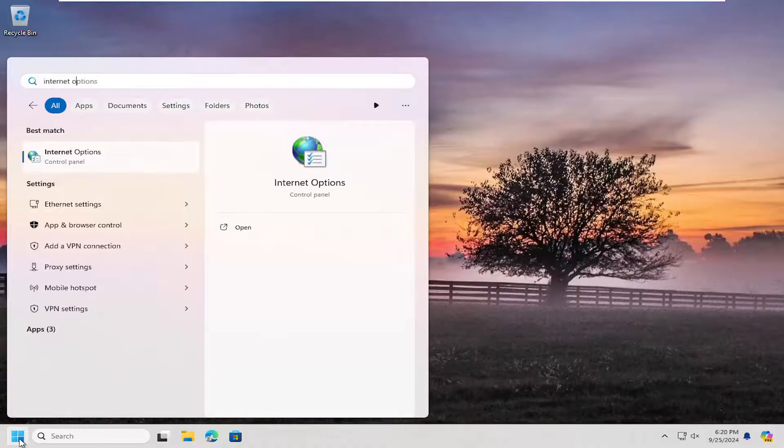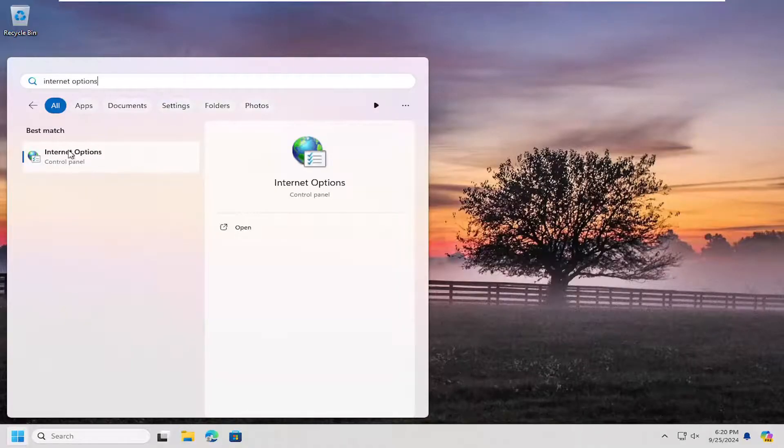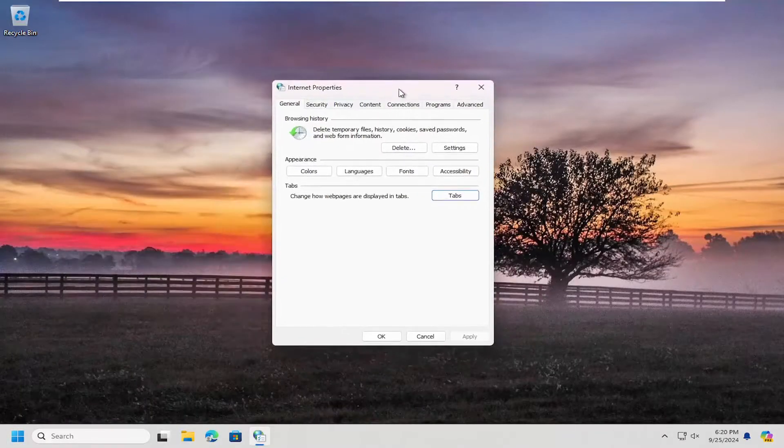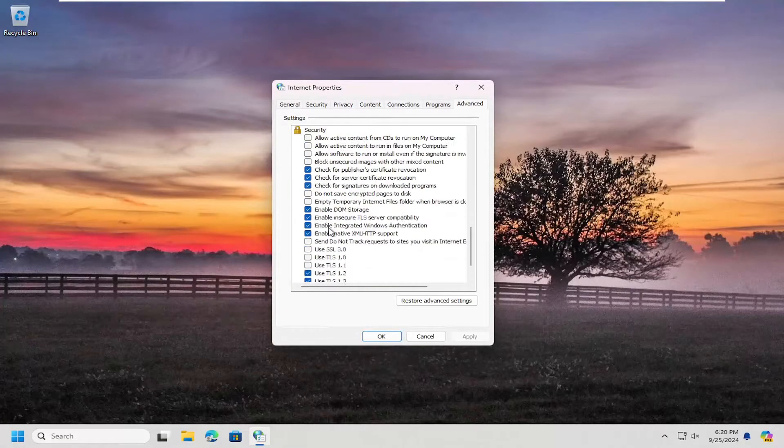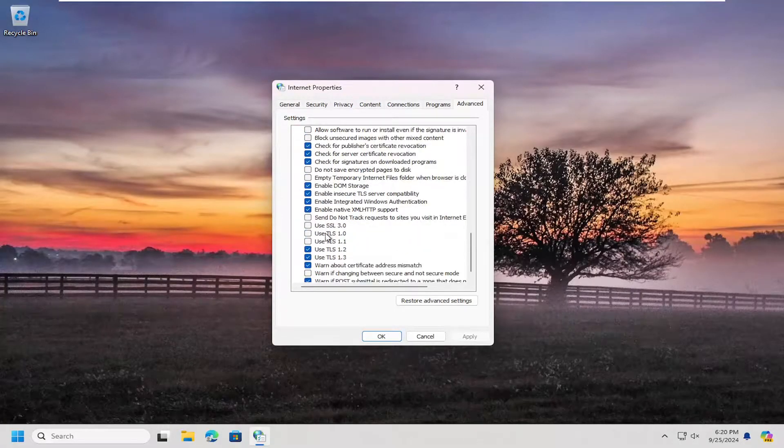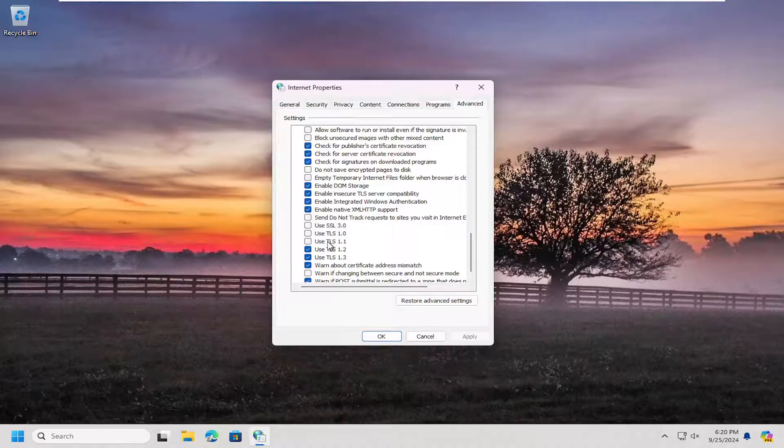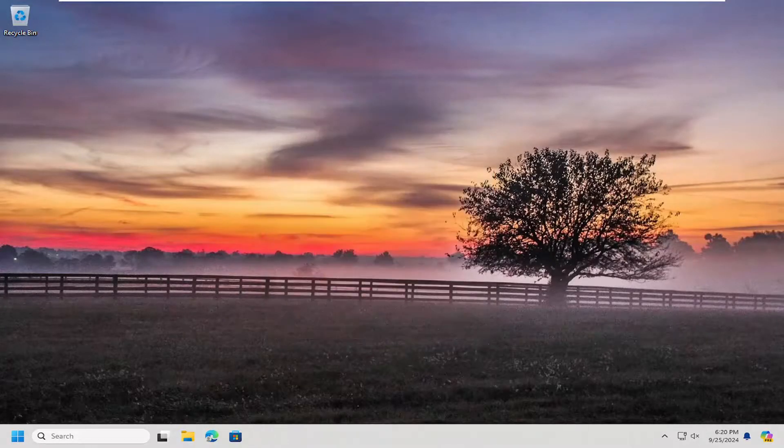Type in internet options. Go ahead and open that up. Select the advanced tab and then go down underneath security. If it says use TLS 1.0 or 1.1, go ahead and check mark those options and select apply and okay.